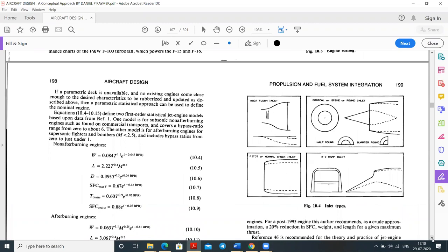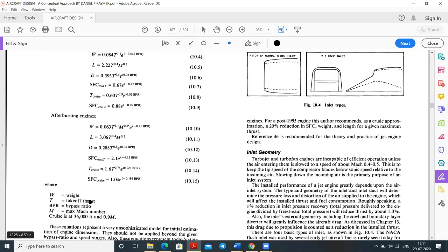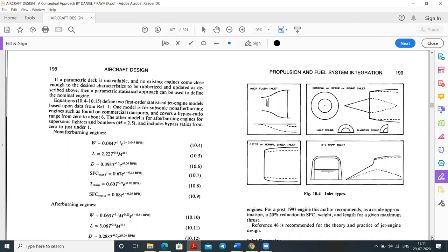Engine sizing tables cover both non-afterburning and afterburning engines, listing weight (W), length, diameter, specific fuel consumption (SFC) during cruise, and thrust. Key notations: W = weight, T = takeoff thrust, BPR = bypass ratio, M = maximum Mach number, cruise at 36,000 feet at Mach 0.9. Inlet types play a very important role in pressure recovery.